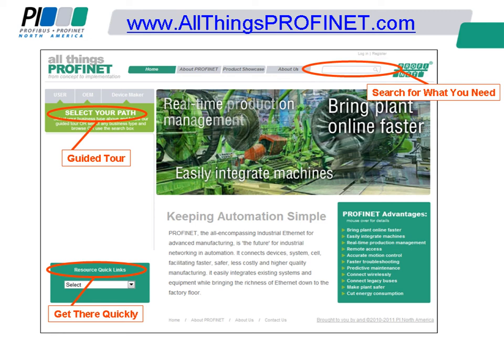For more information, visit www.allthingsprofinet.com.